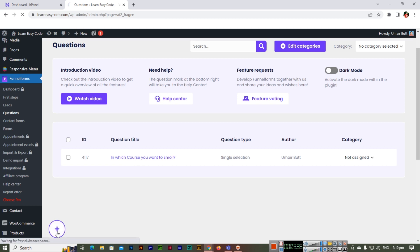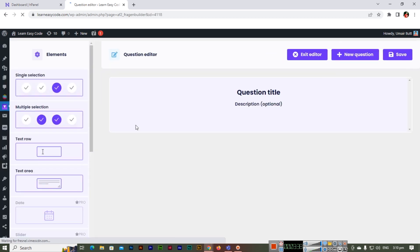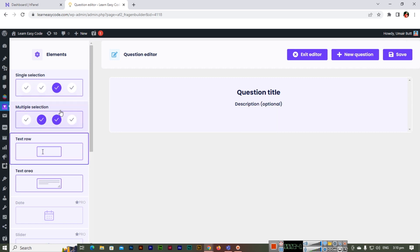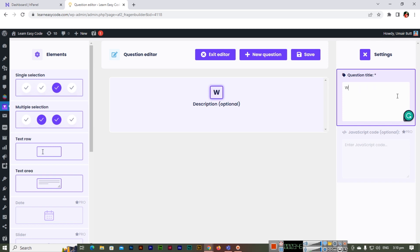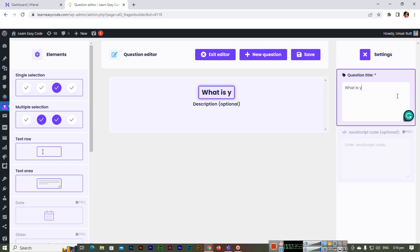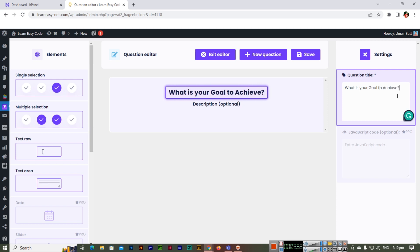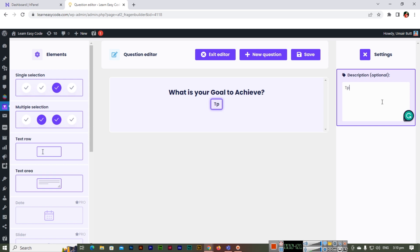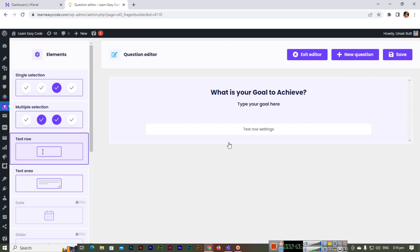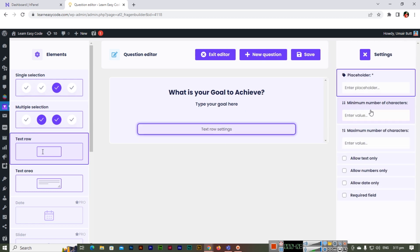Now add one more question. You can use text row or multiple selection type. For the question title, enter something like 'What is your goal to achieve?' and add a placeholder like 'Type your goal here.' You can adjust the text row settings from the panel and then save. Going back to the questions section, you can see we now have two questions.